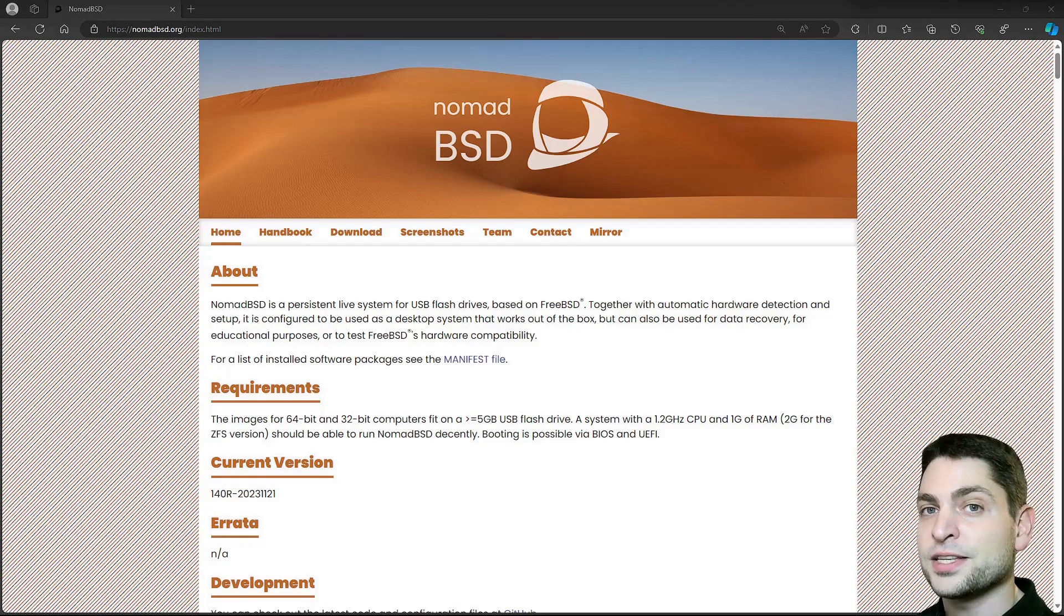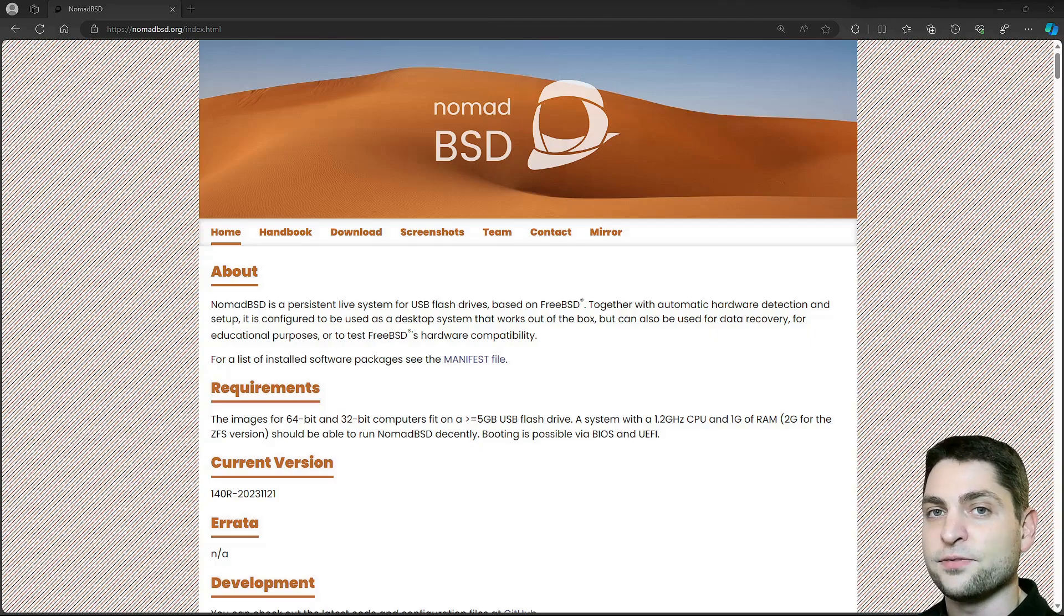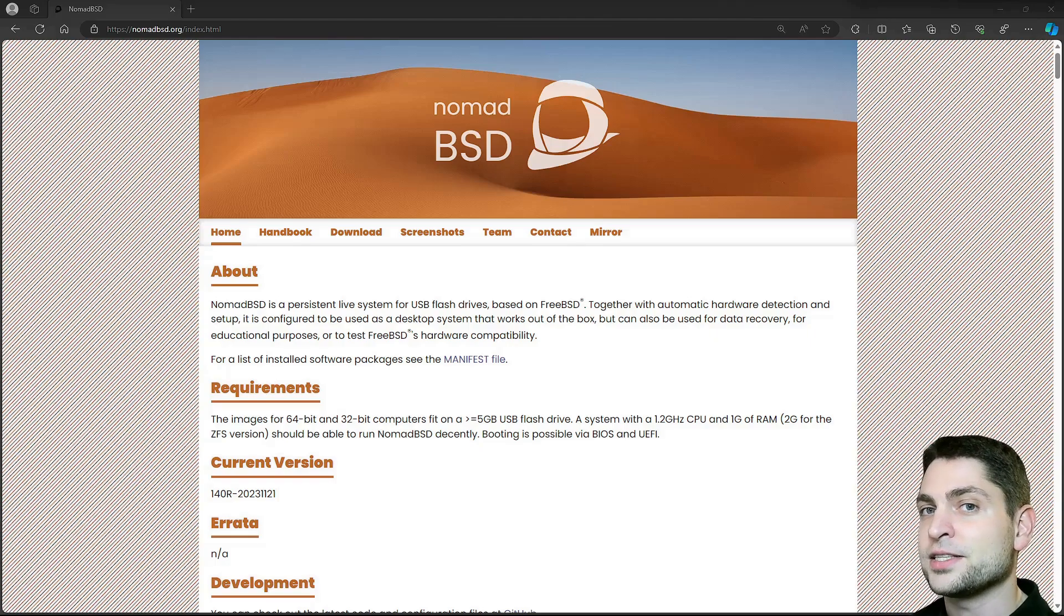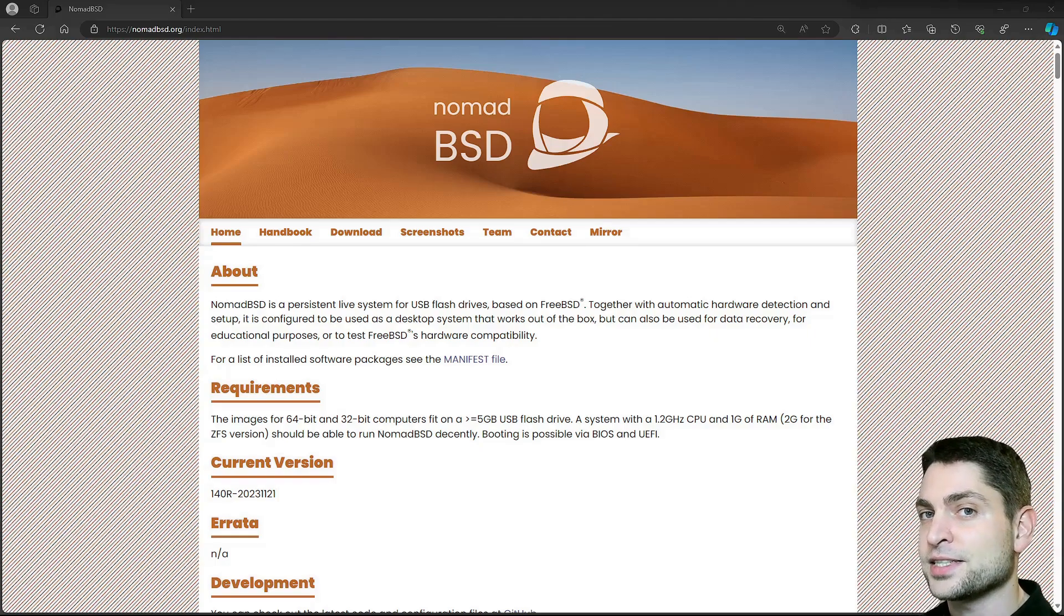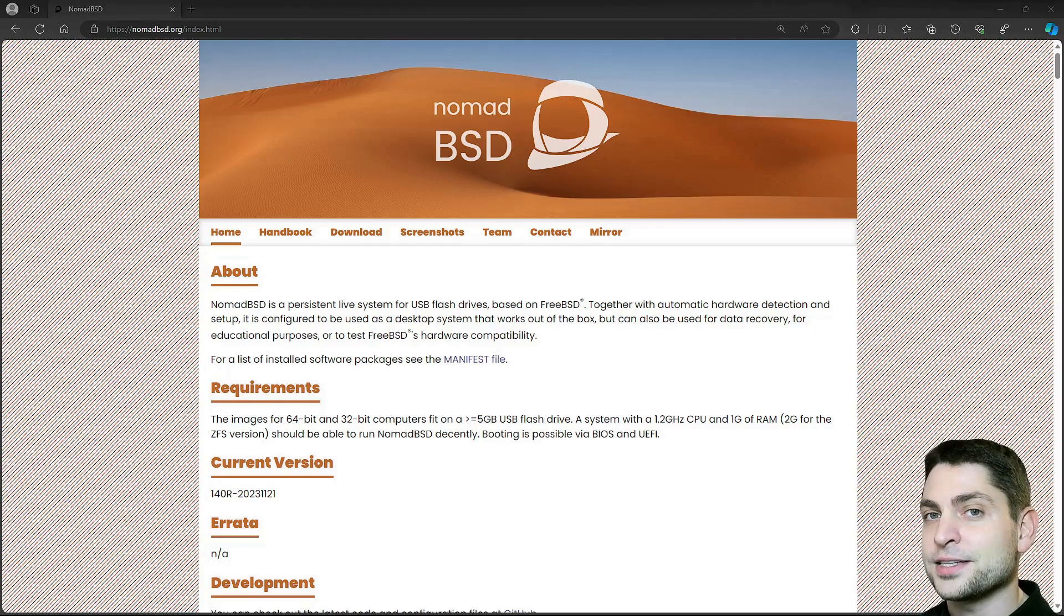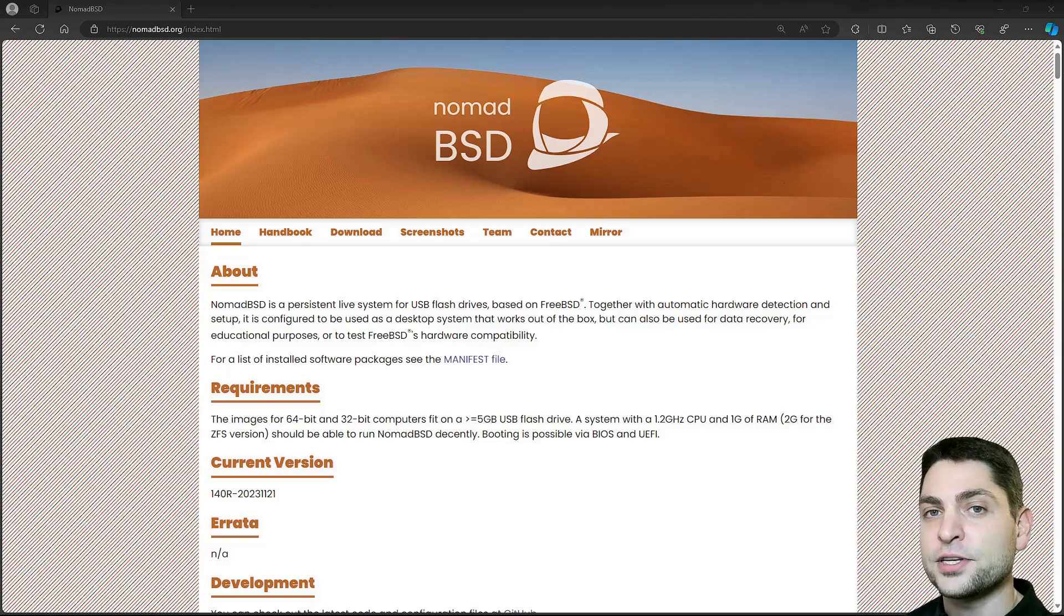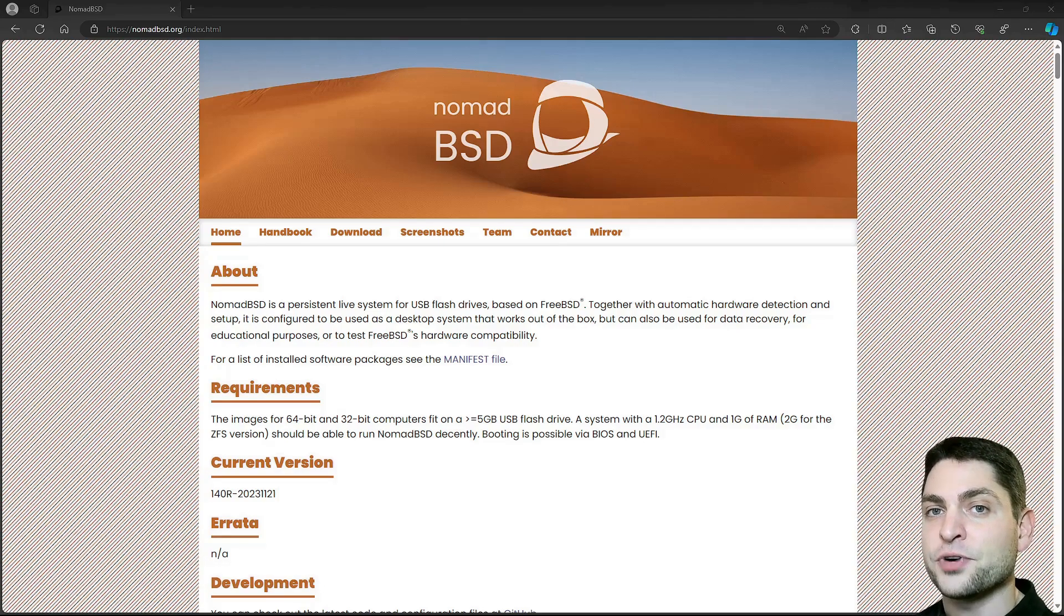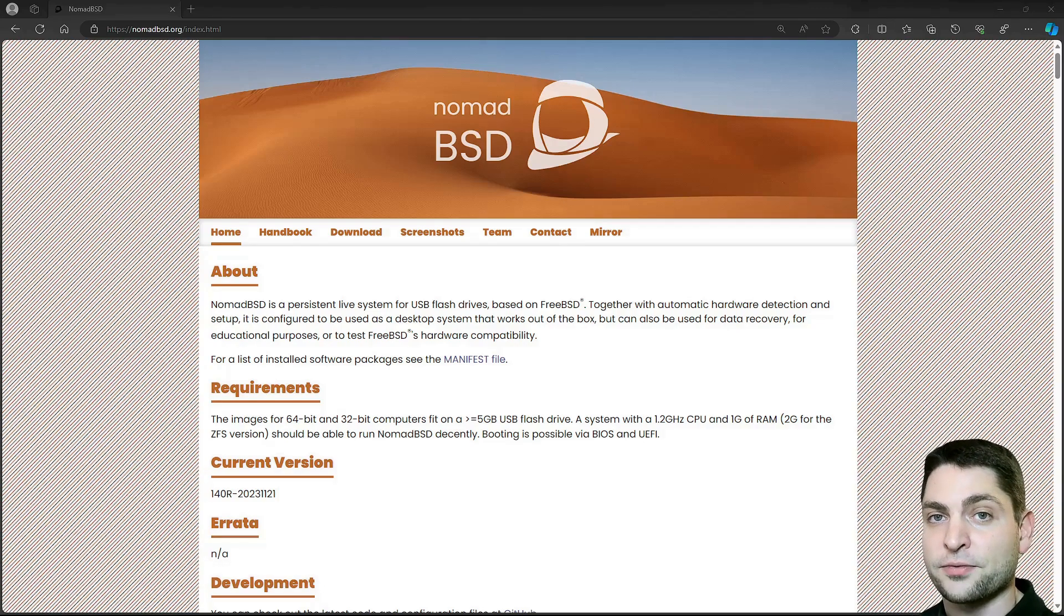You can use it as a live environment or as a full system because NomadBSD is a full pre-installed persistent FreeBSD version on a USB drive. That means you can also update the system. Everything you do or change on the USB drive will be saved back to the drive.